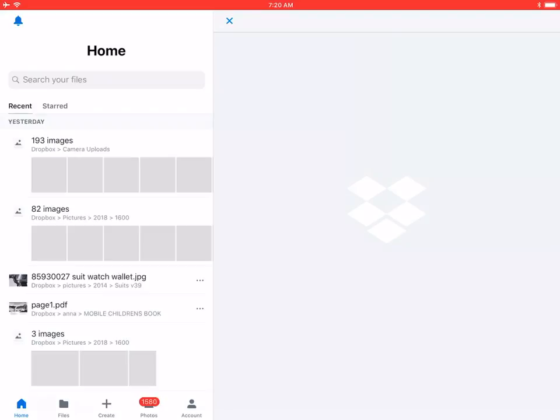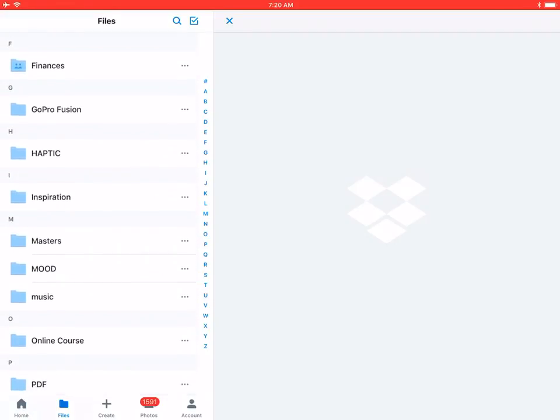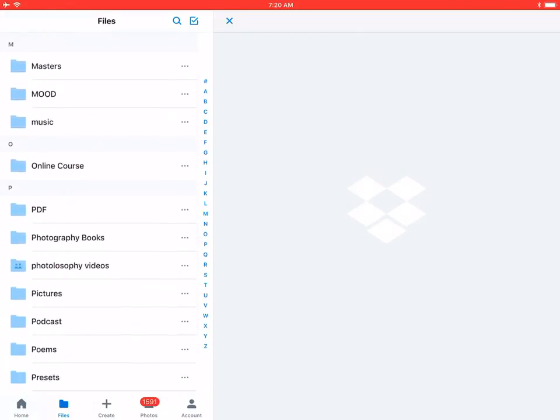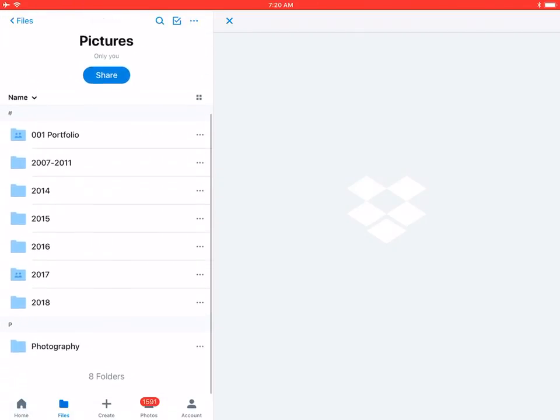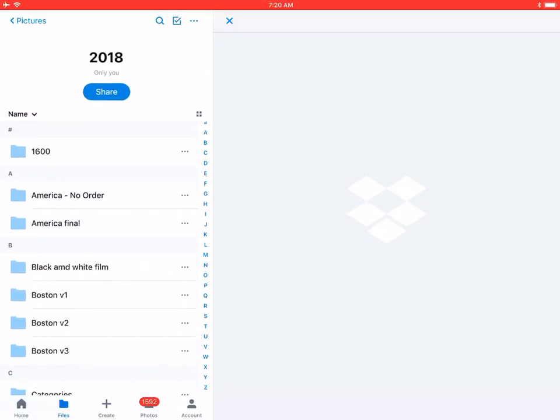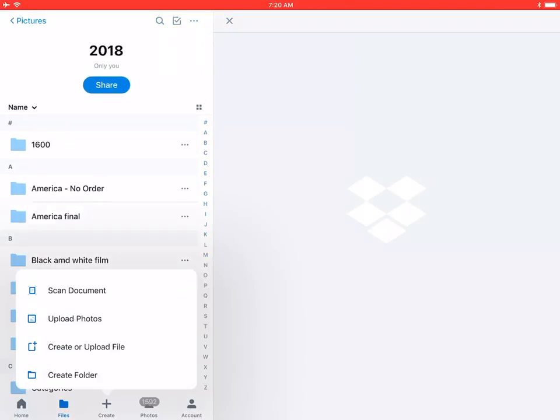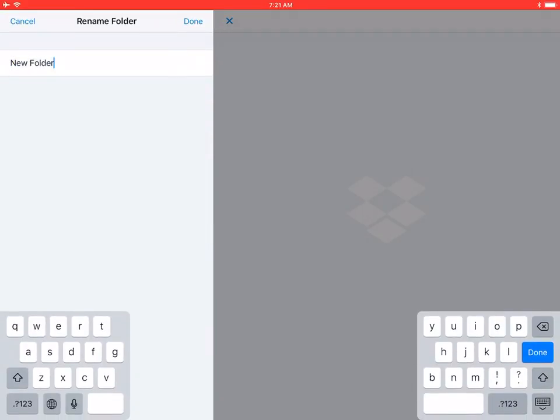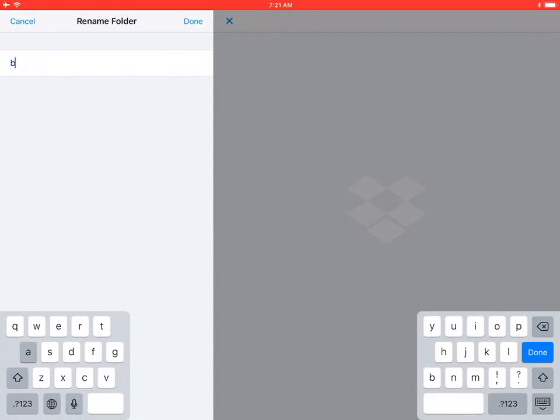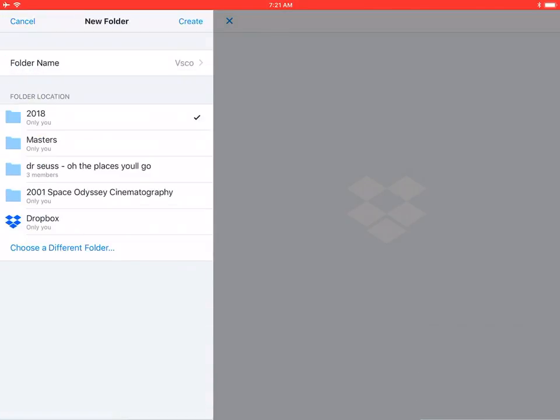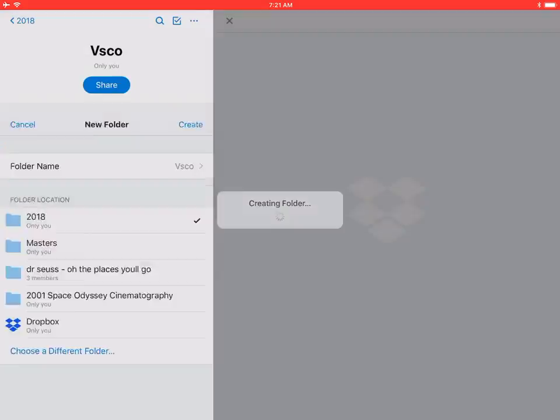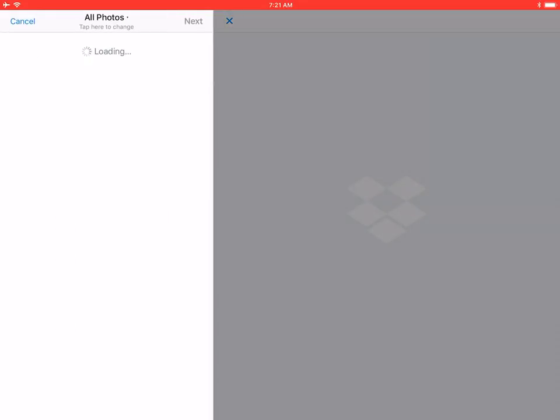Use Dropbox. I'm generally a big fan of using Dropbox Pro. I have about a terabyte and it's amazing, especially since we have so many devices. For different years, like 2018, let's create a new folder. For simplicity's sake, let's call this folder VSCO. Done.